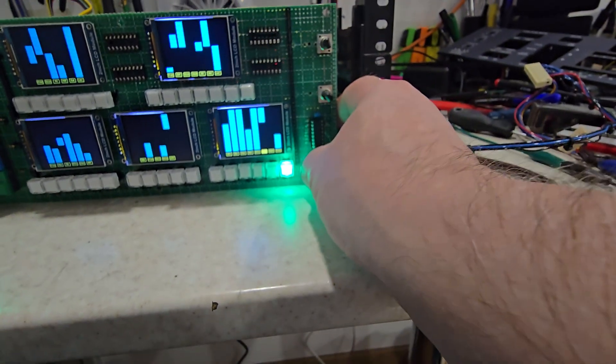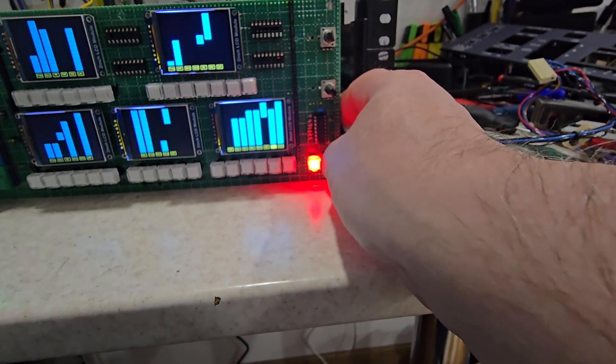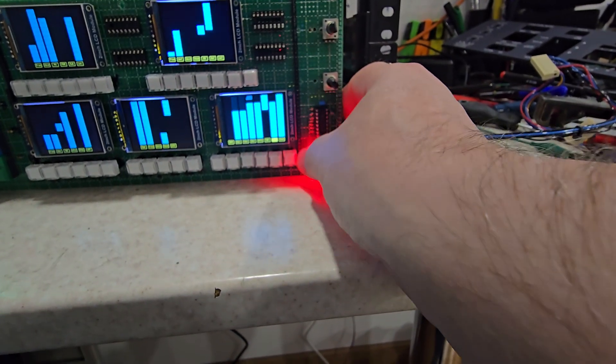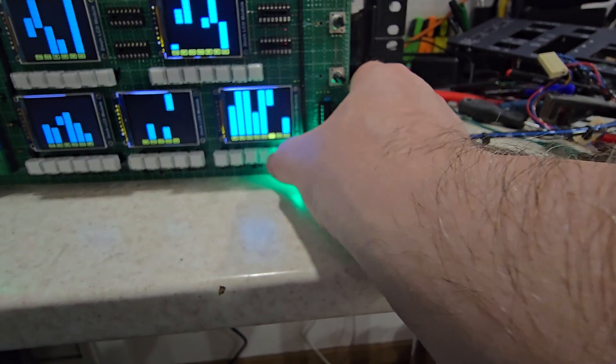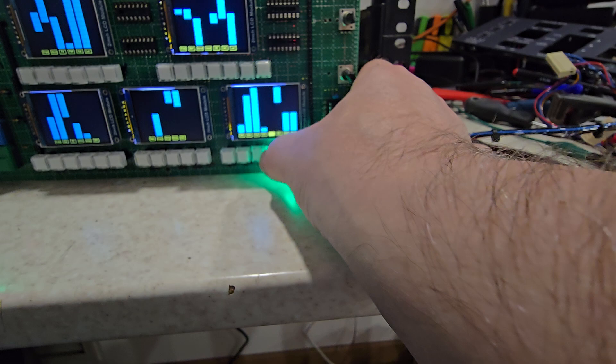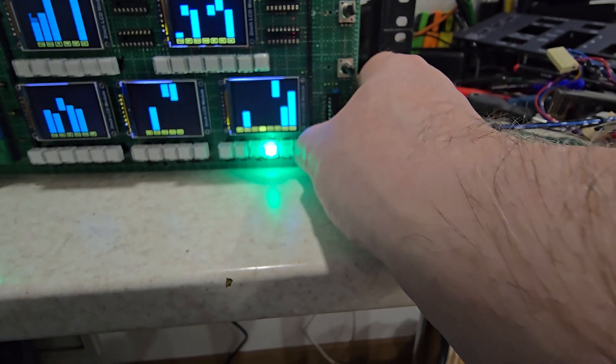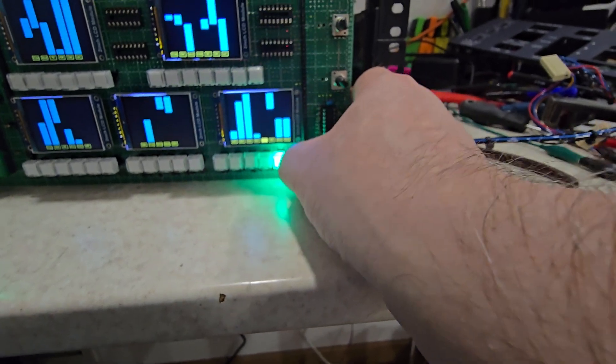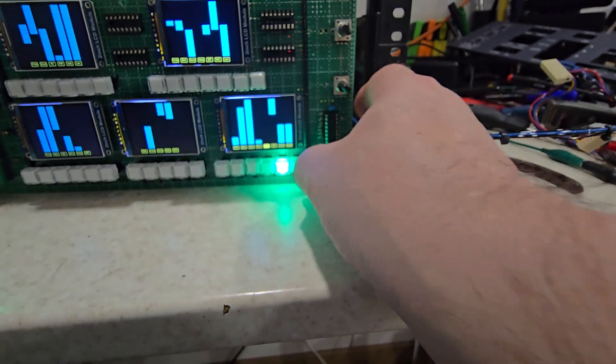They look very bright on the camera but they're actually not that bright in real life. So through the panel they'll be fine.